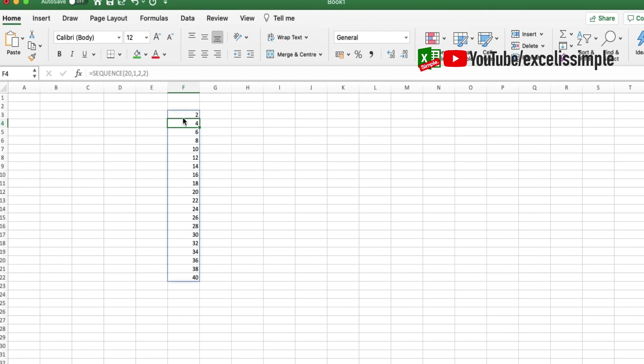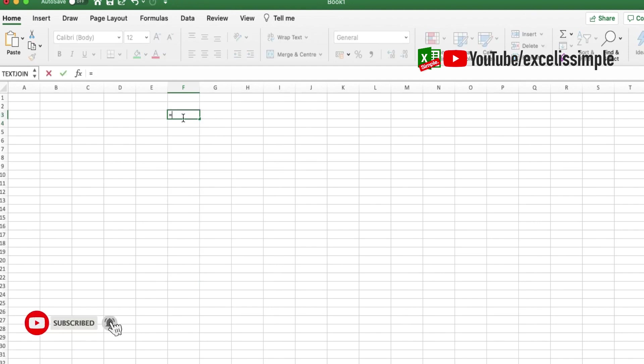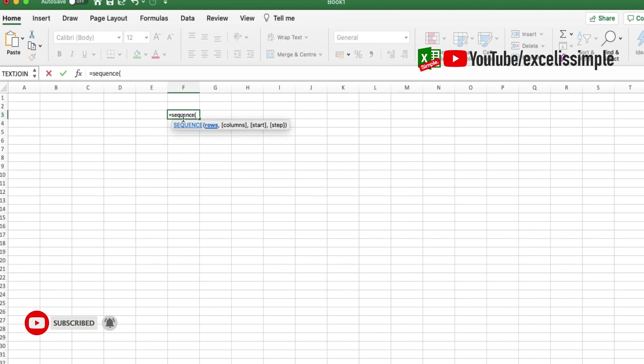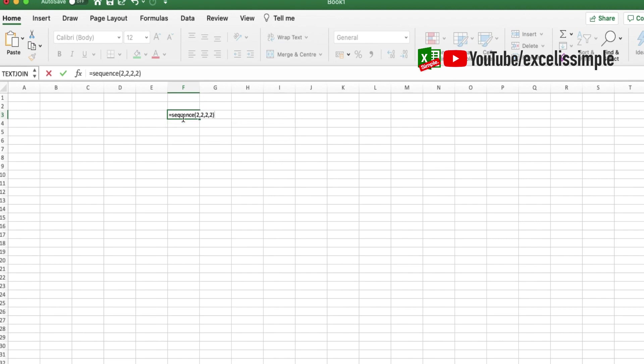Now one more example. Equals SEQUENCE, the number of rows is 2, the number of columns is also 2, the start number is 2, and I step it with 2, bracket close, and enter. Here you go.